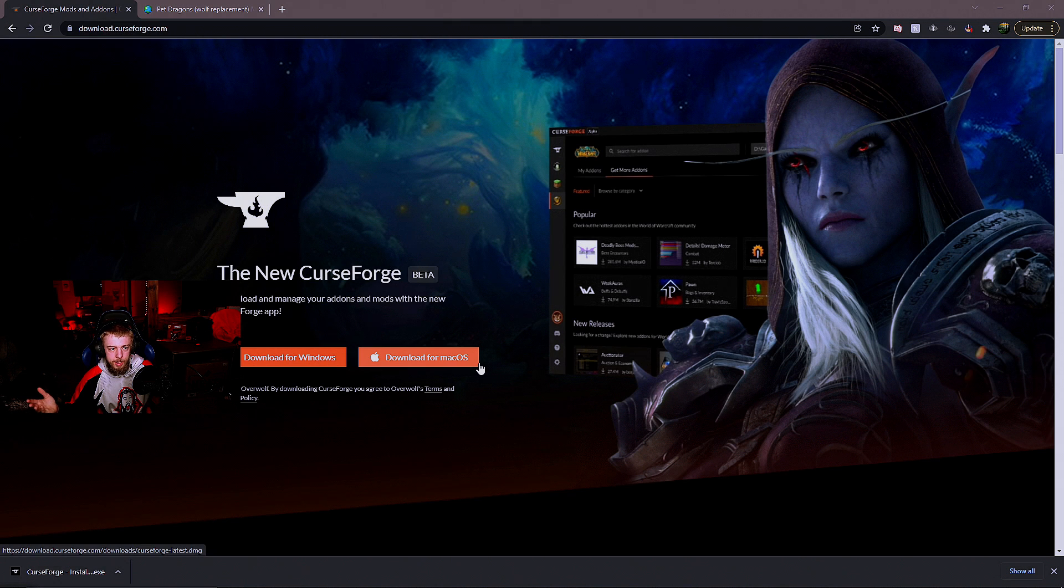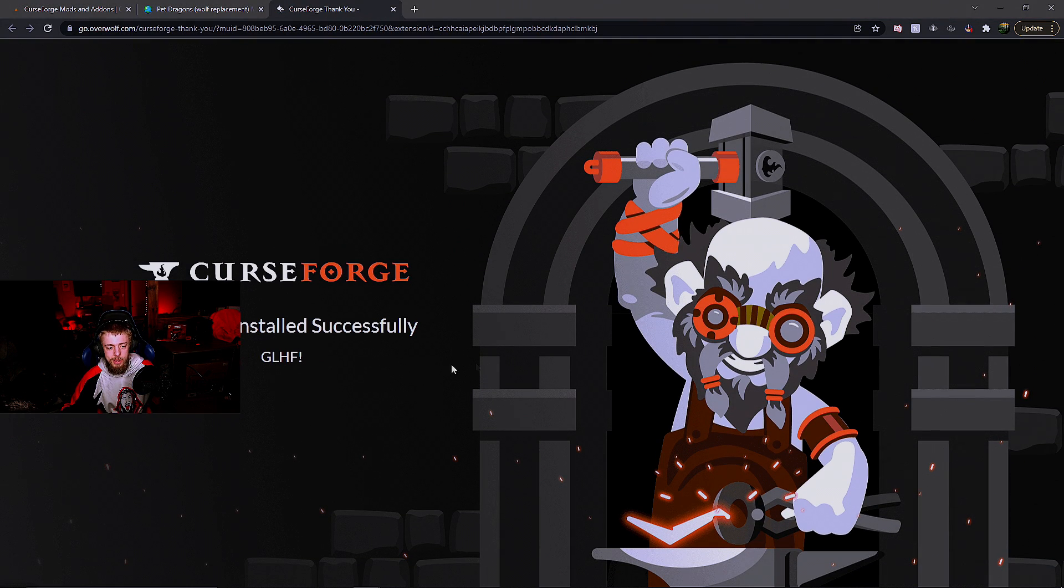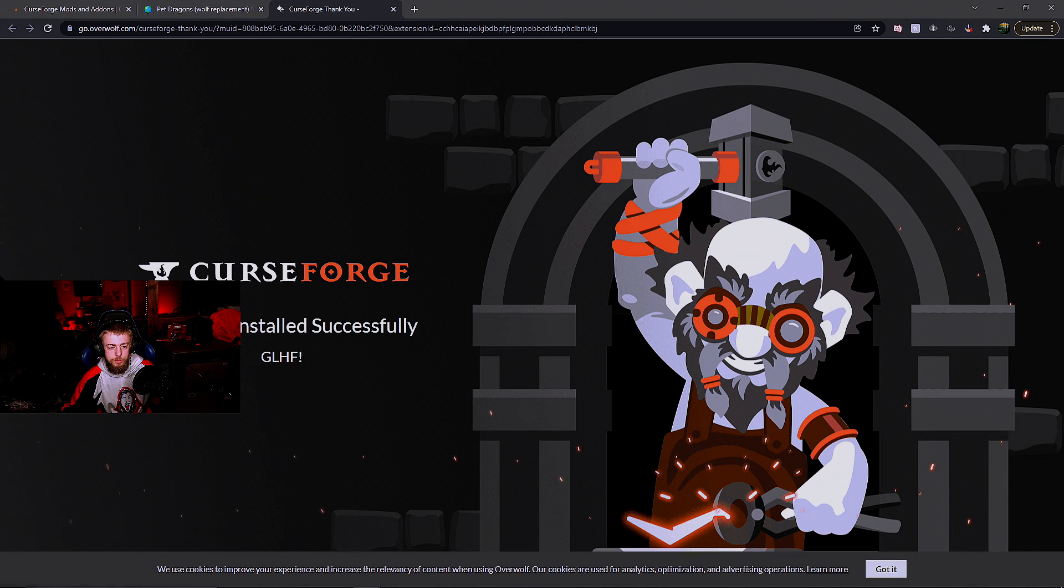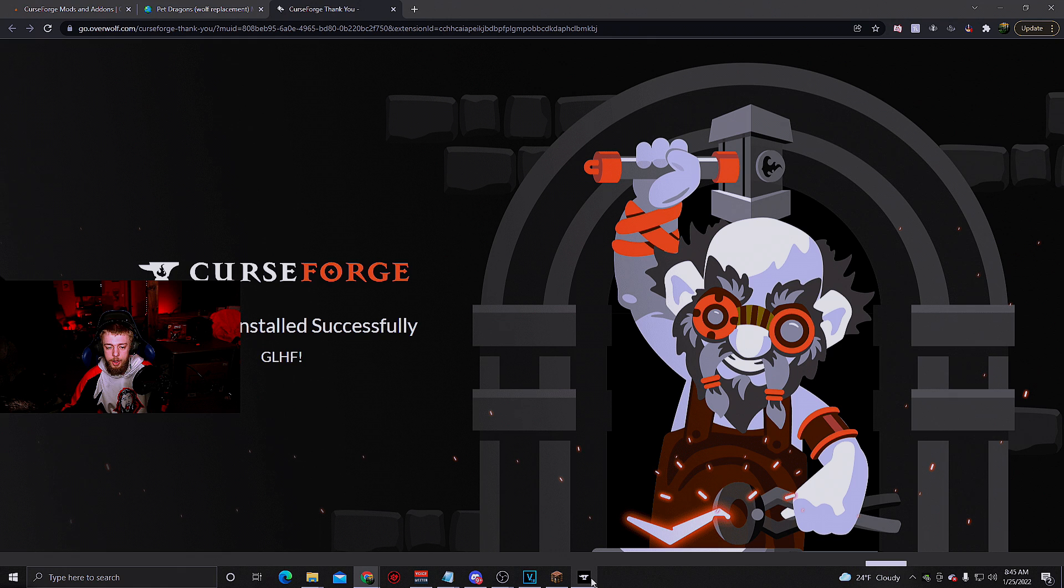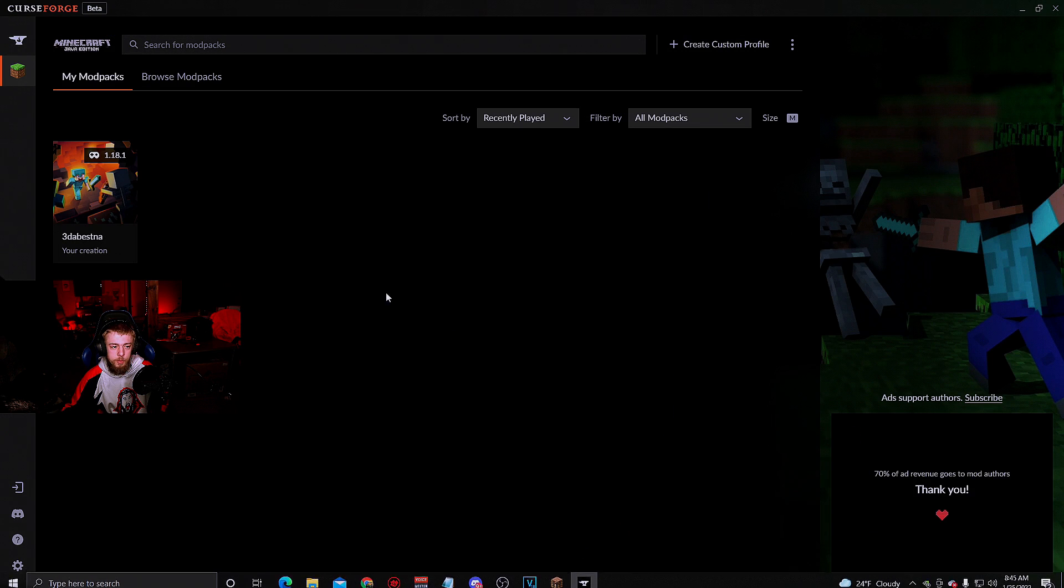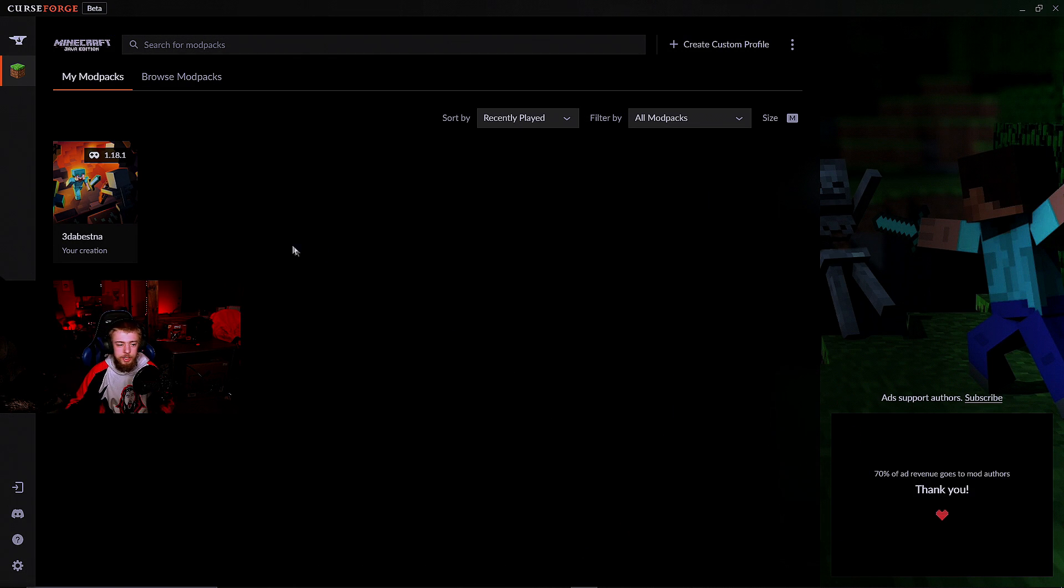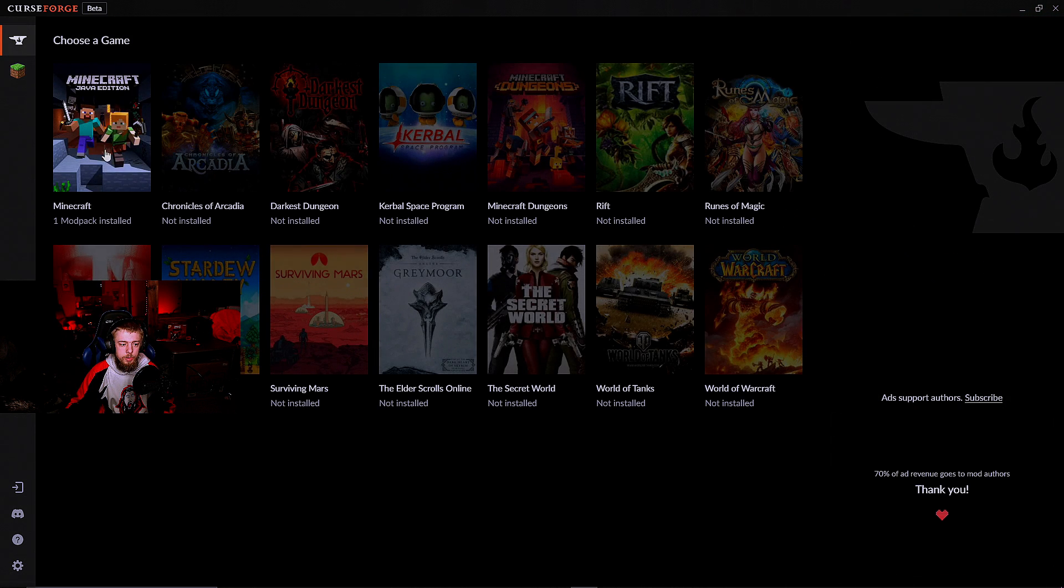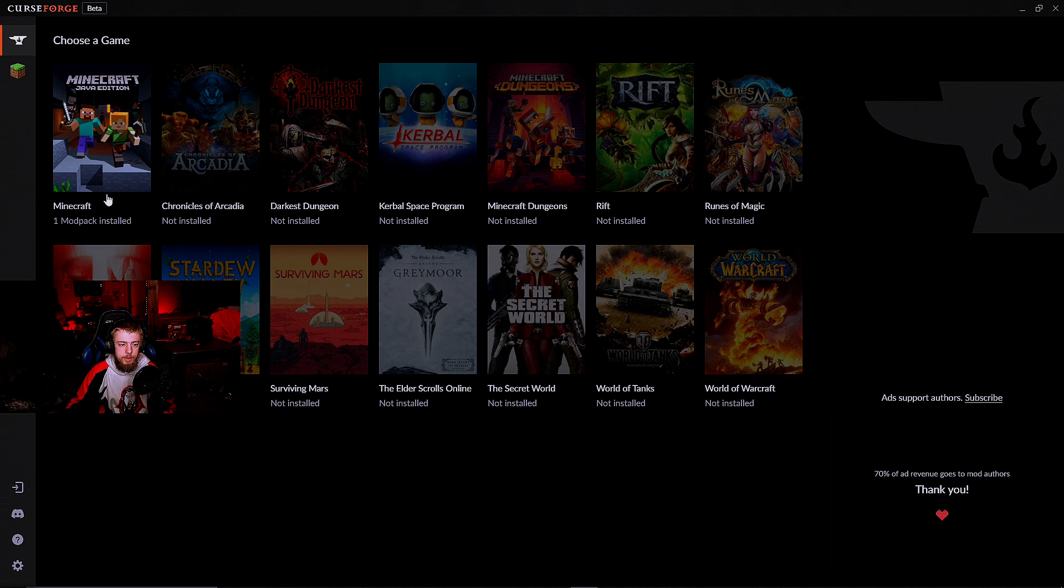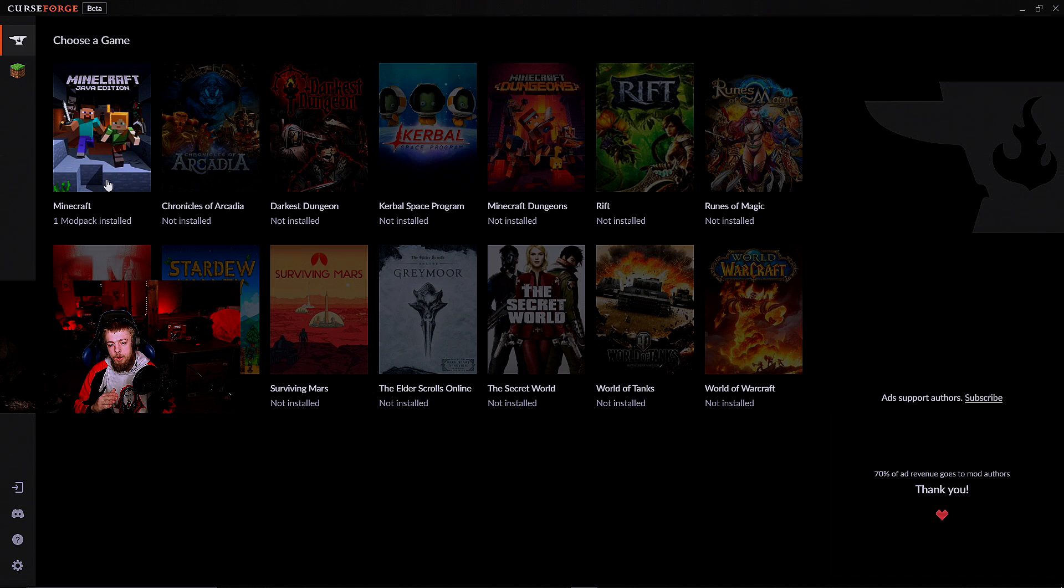Now go to CurseForge. It's going to ask you to log into your account. Once you log in, you can download the CurseForge beta and install it into your Minecraft account.